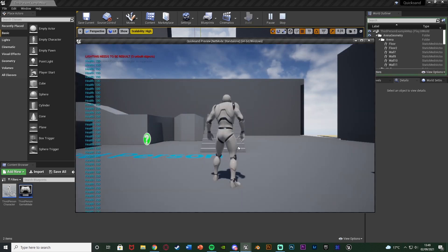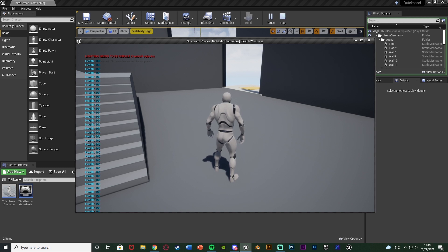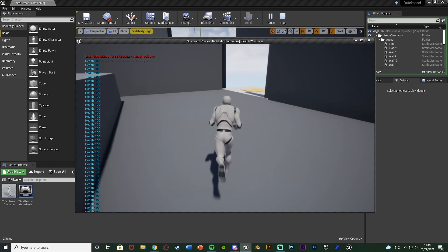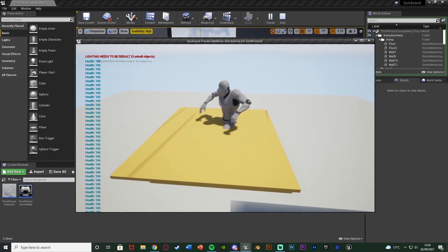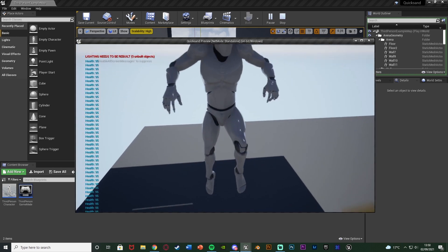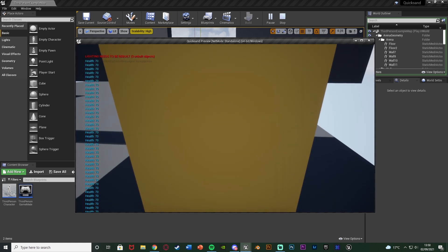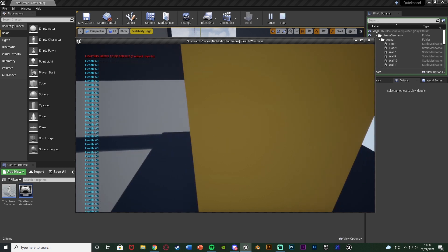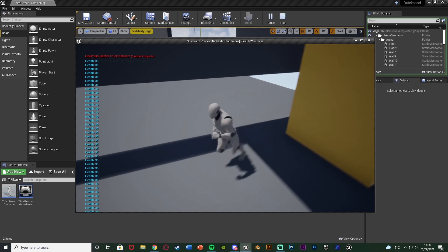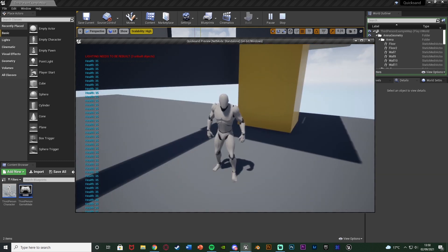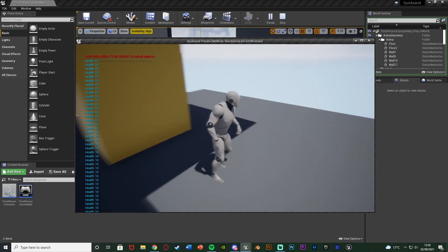Let me hit play and show you what I'm going to make today. In the top left I've got a print string to tell me my health because I haven't set up a progress bar, widget, or HUD. If I jump into the quicksand, once my head is submerged you'll see I start taking damage — it's going down by five each time. There's a sound effect as well, just a camera shutter as a placeholder, and as soon as we leave we're going to stop taking damage.